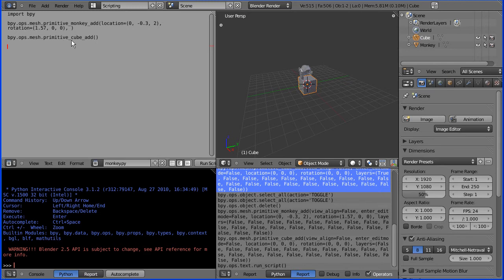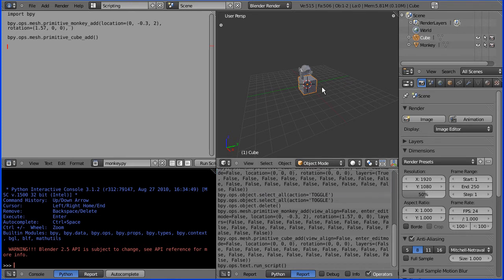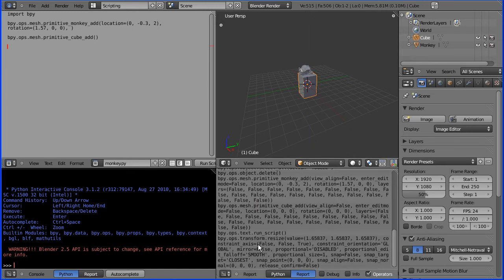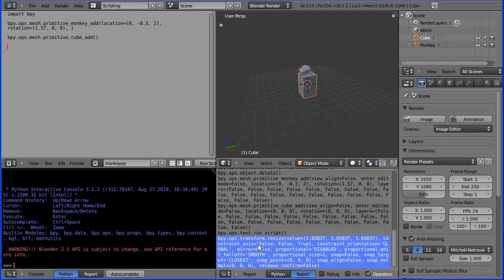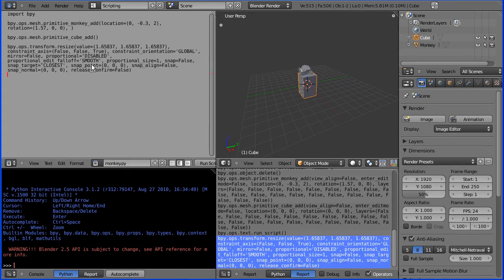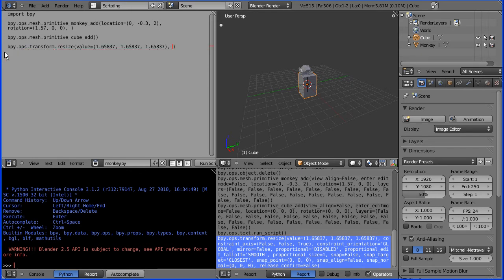You get location and rotation, but you don't get scale when you add a mesh. So how do I scale? Let's see what Blender generates. I'll press S for scale, Z for direction, move the mouse, and click. I'm doing Control+C, coming into the text editor, Control+V. These are the scaling parameters — resize — and the values I want are 1.2, 0.8, and 1.5 for a slightly elongated body.